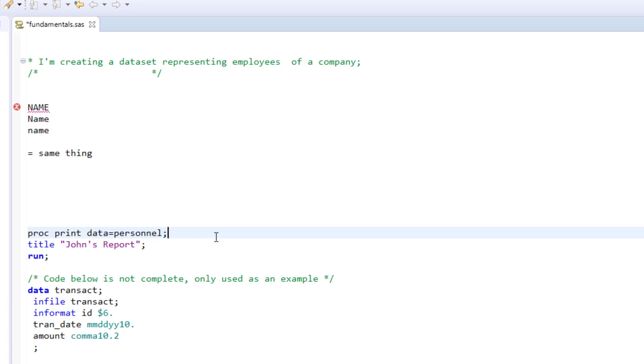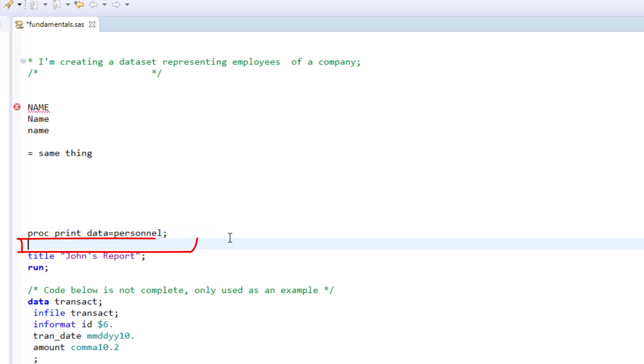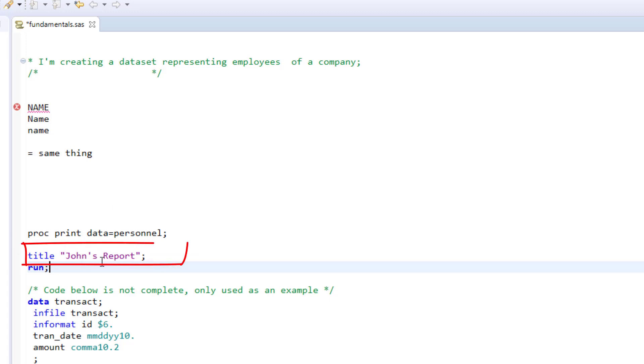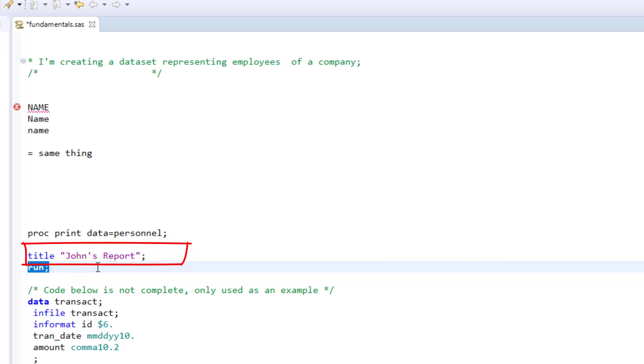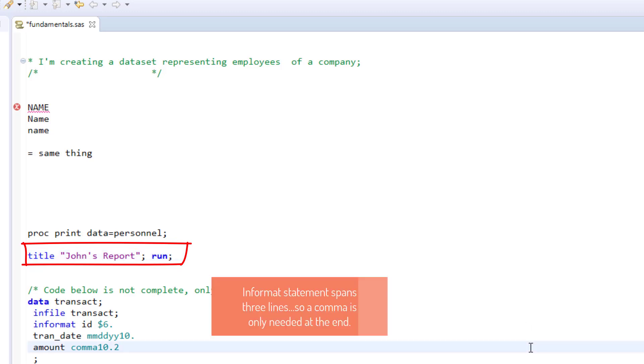Extra lines between statements are also ignored, and even multiple statements on the same line are perfectly fine, provided they are separated by a semicolon. A statement can span more than one line as long as it ends with a semicolon.